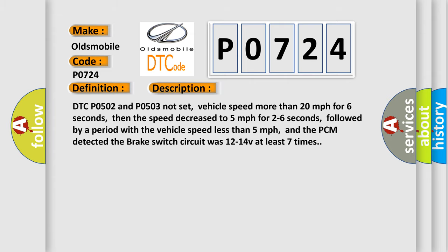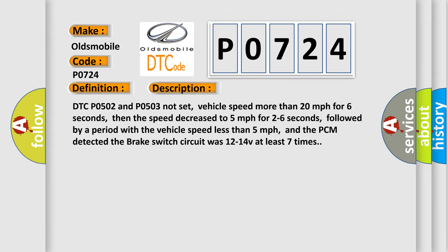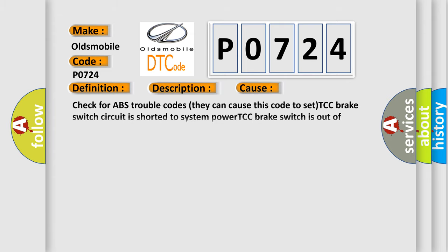This diagnostic error occurs most often in these cases: Check for ABS trouble codes—they can cause this code to set. TCC brake switch circuit is shorted to system power. TCC brake switch is out of adjustment or damaged. PCM has failed.